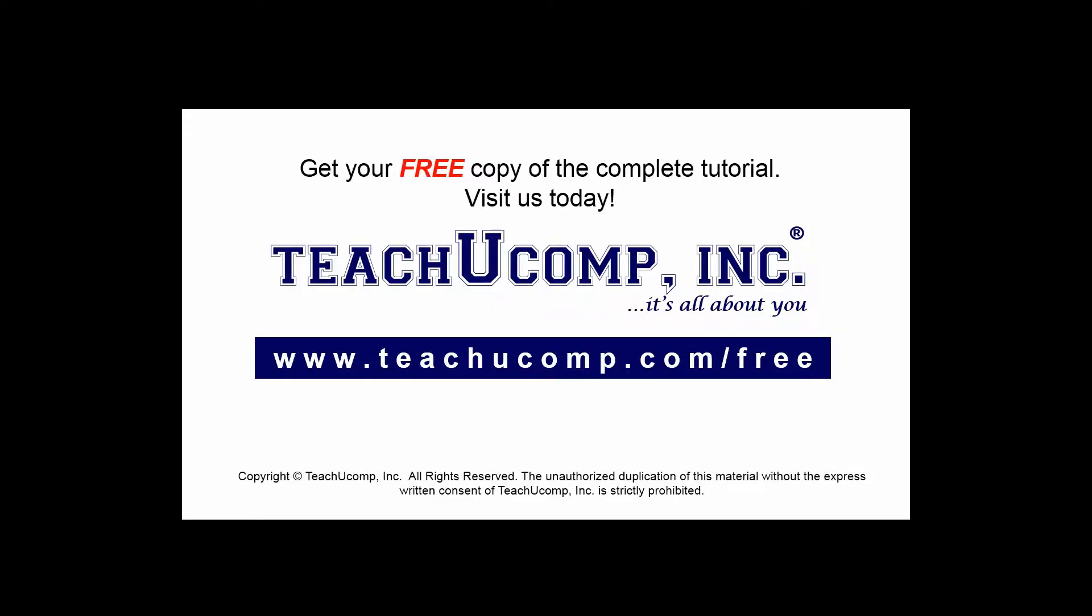Get your free copy of the complete tutorial at www.teachucomp.com/free.